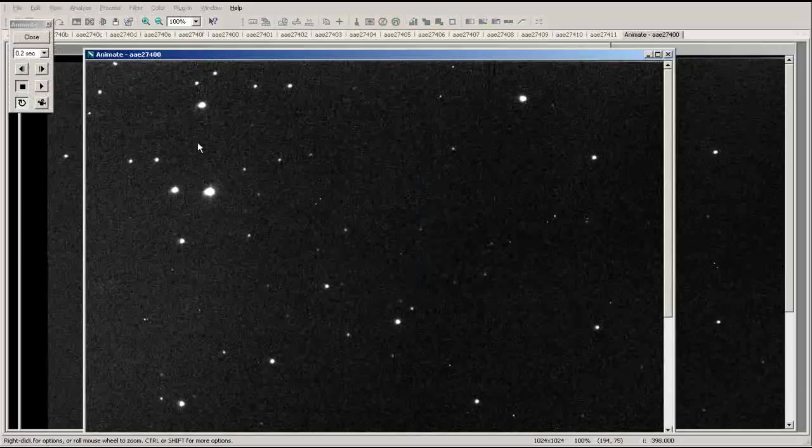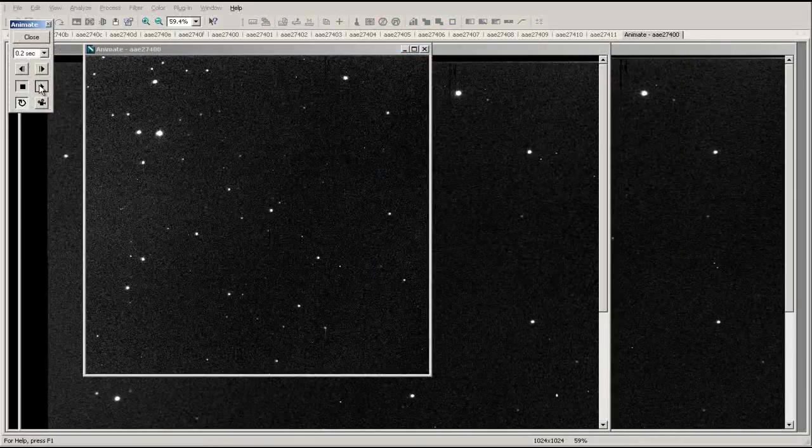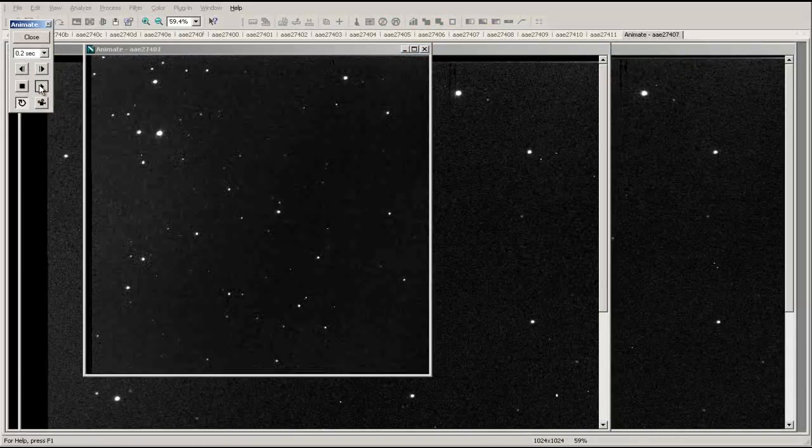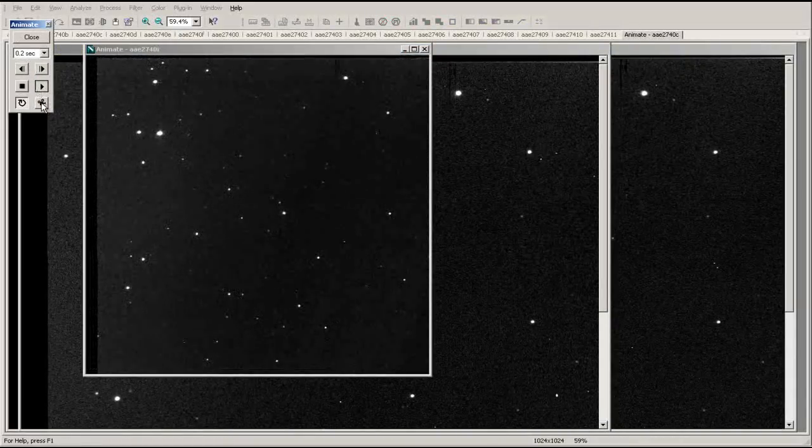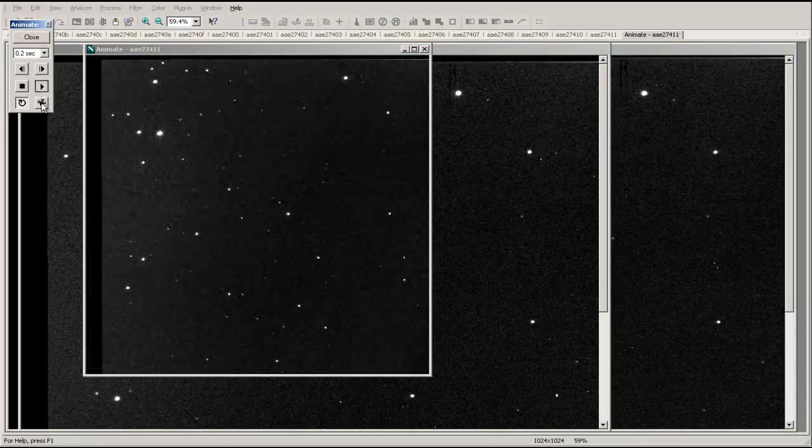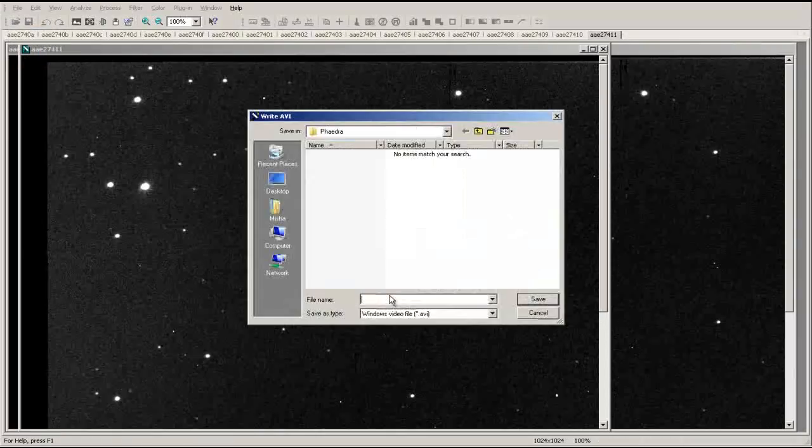You can now view the animation in Maxim, or by clicking the button in the lower corner of the animation menu, you can export the entire set of images as a movie.